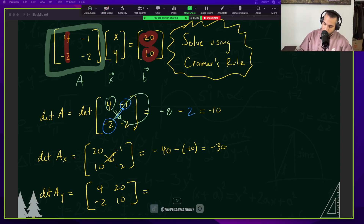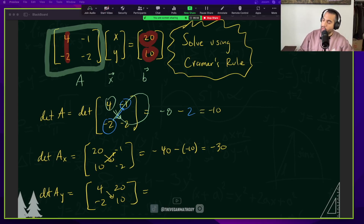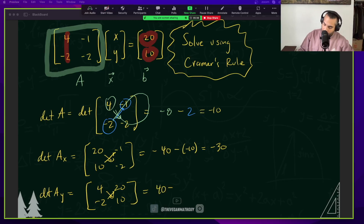Now we're going to take the determinant. So 4 times 10 is 40, minus negative 2 times 20, which is negative 40. That gives us a determinant of 80.